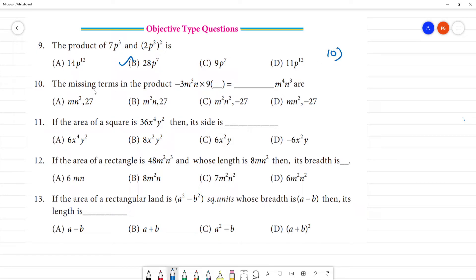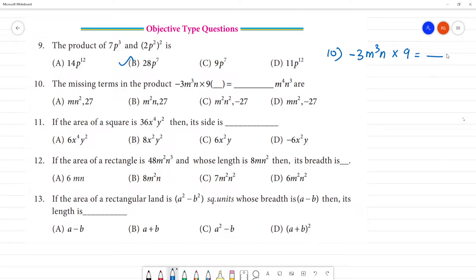Missing term in the product — we have to find it. So now we have: minus 3m³n multiplied by something equals dash m to the power 4n³.